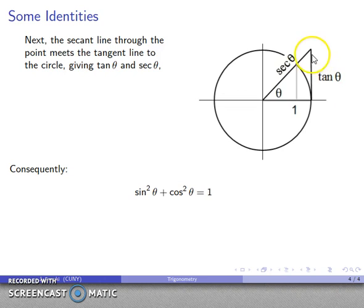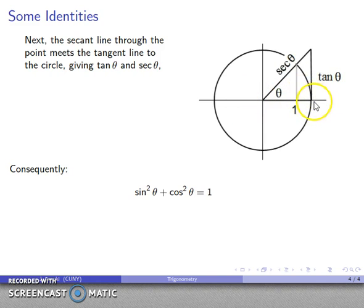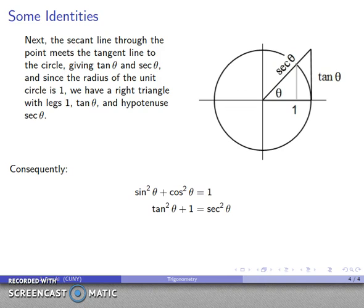Likewise, if I take a look at the triangle where I have the secant and tangent — it's a right triangle because the tangent line is perpendicular to the radius at the point of tangency — I have side 1, side tangent theta, and hypotenuse secant theta. The Pythagorean theorem tells me that 1 squared plus tangent squared equals secant squared. And there's my second Pythagorean identity.